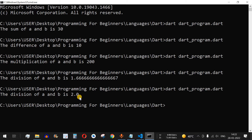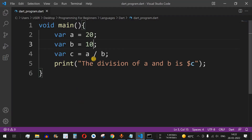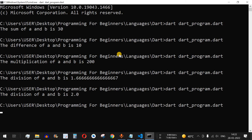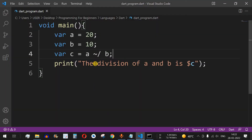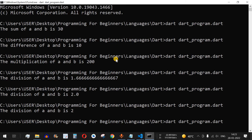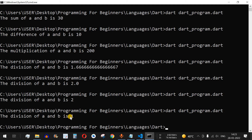If we want just an integer value, we can use the tilde-slash (~/) operator. Saving and running this gives us the quotient without the floating point — just the integer value. For example, with b set back to 12, running this gives us 1, since 20 divided by 12 has a quotient of 1.